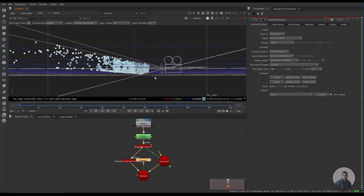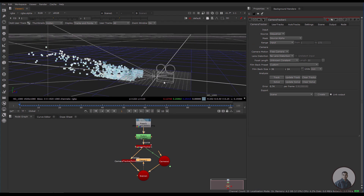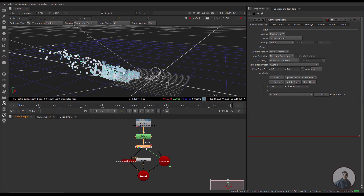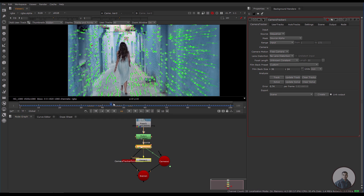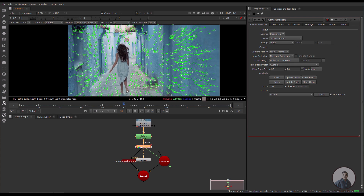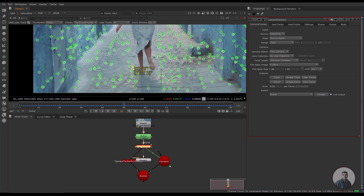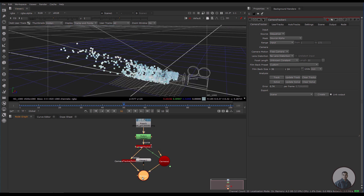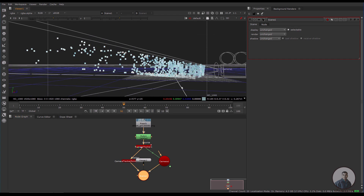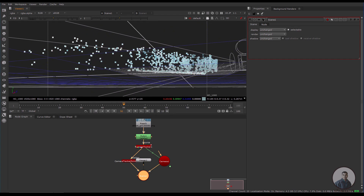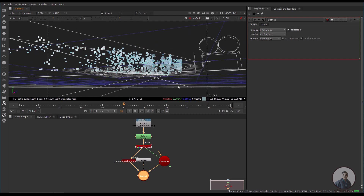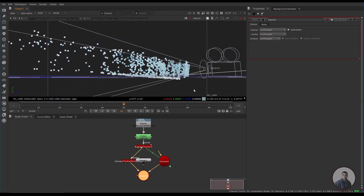Now I am going to define a scene origin. Select the CameraTracker node and press 1, then double-click. Select a point on the ground as the scene origin. Right-click, then go to 'Ground Plane' and select 'Set Origin'. Back in the 3D view, you can see some points below the grid, which means we need to orient our scene.